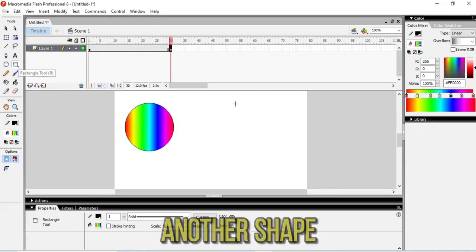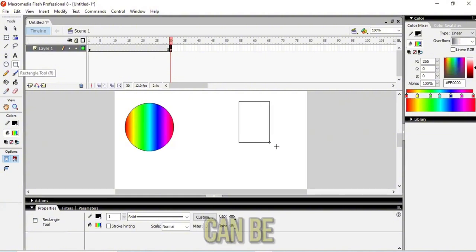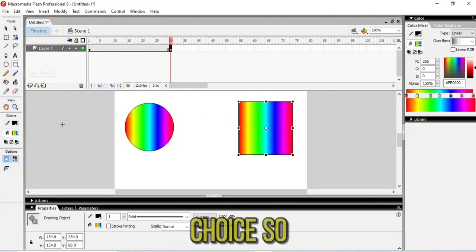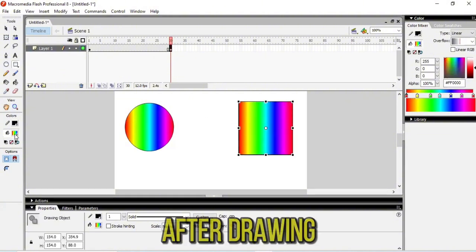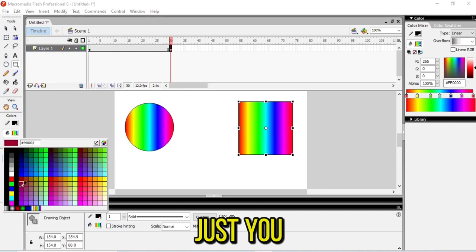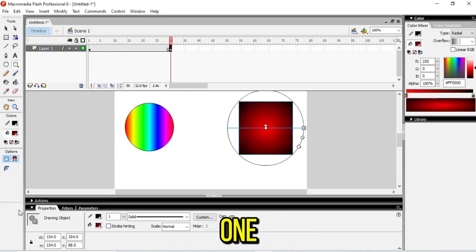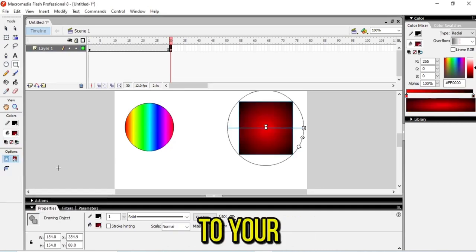Now I'm going to choose another shape - it can be a rectangle or a box, it's up to your choice. After drawing it, you can change the shape into a different one, totally your choice.